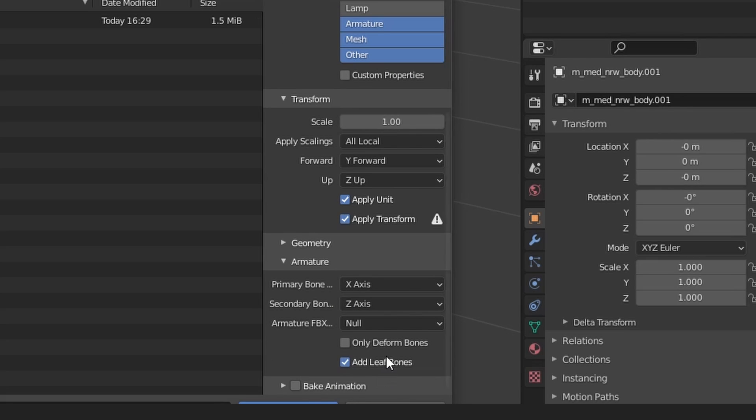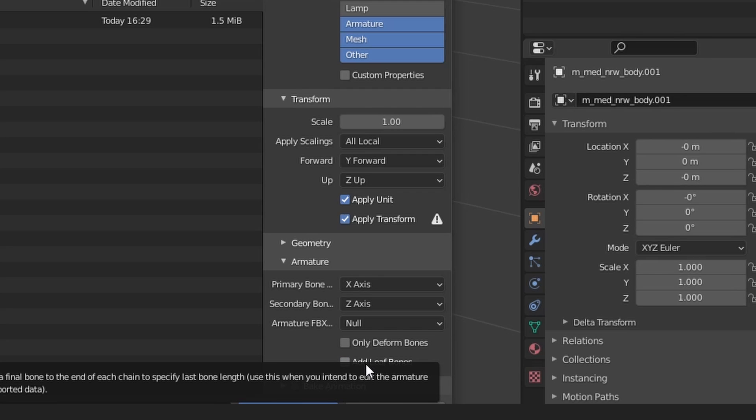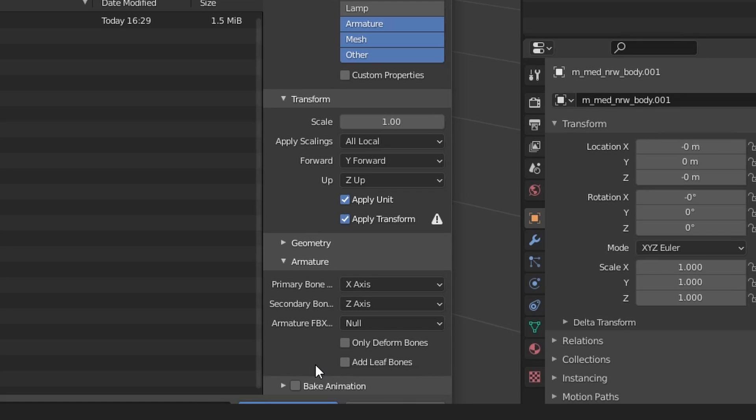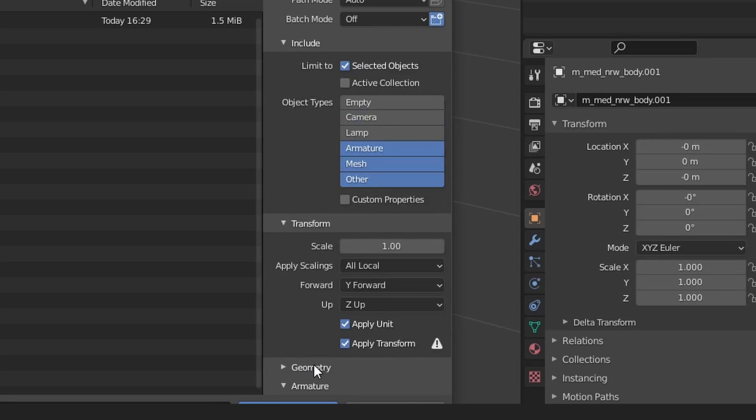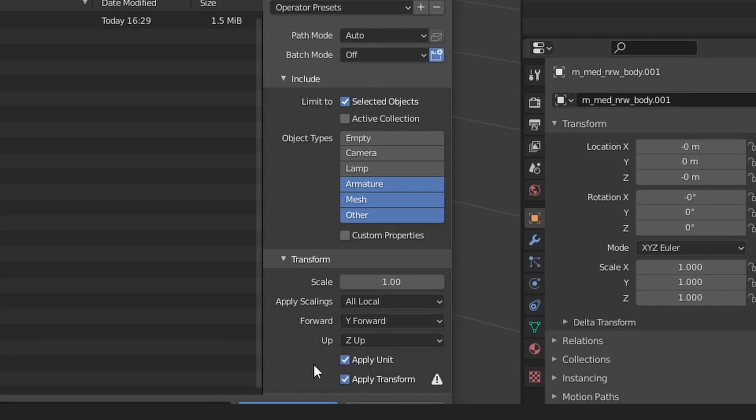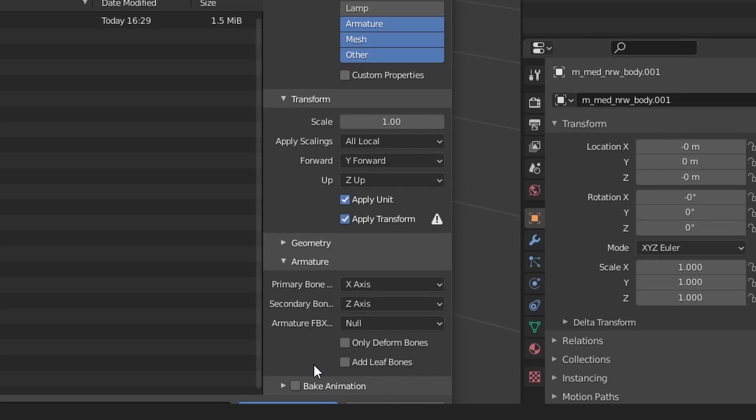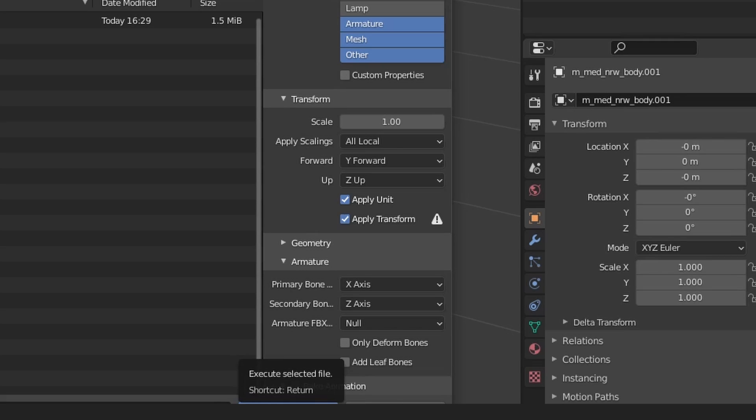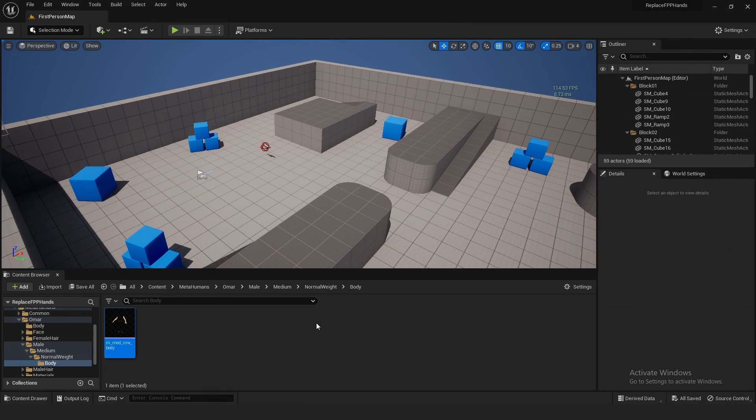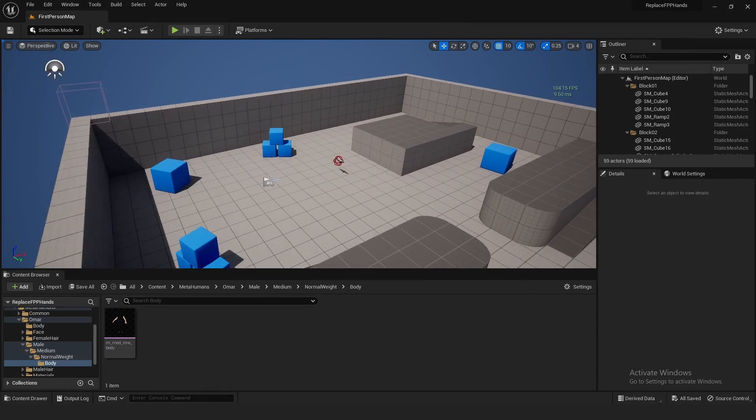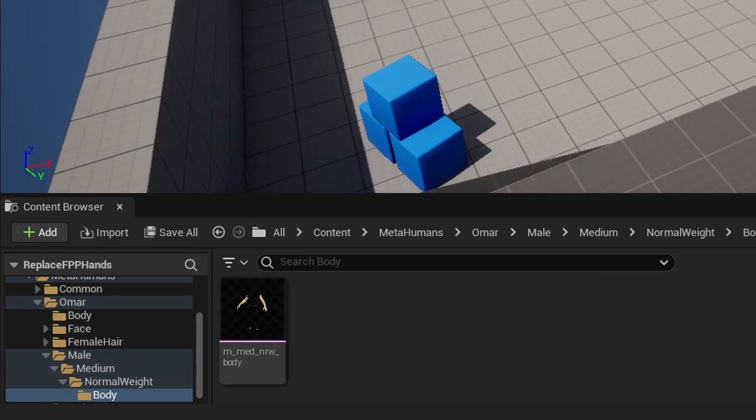And then once again, we don't need Animation. And I guess you could uncheck Add Leaf Bones as well. I'm not quite sure though. I'm just going to do it because it says Add, and I don't want to add anything. I just want to export this the way that MetaHuman has it set up. So I don't want to add anything. And with that, I'm pretty sure we can now export this. So just click Export FBX right here.